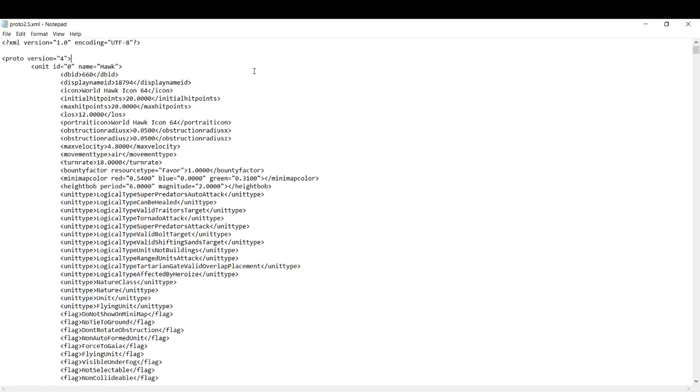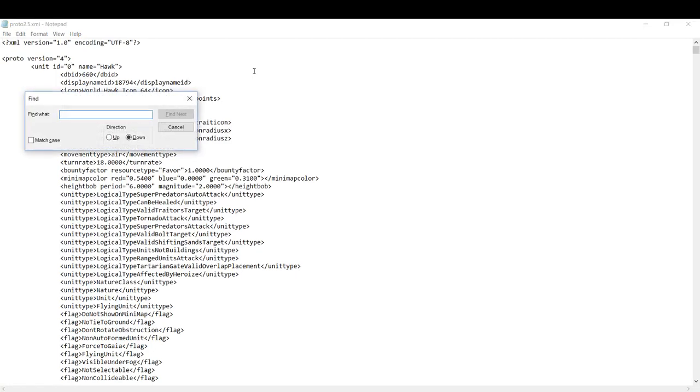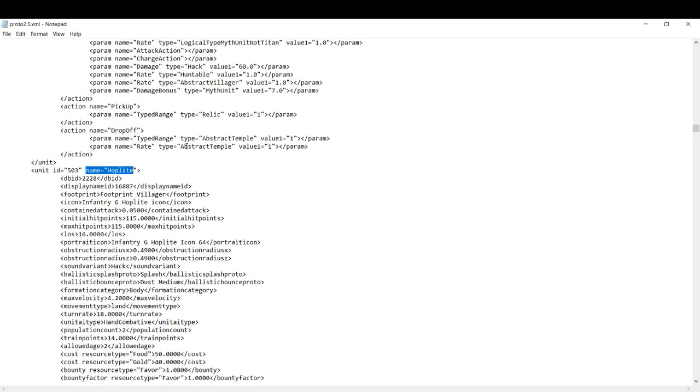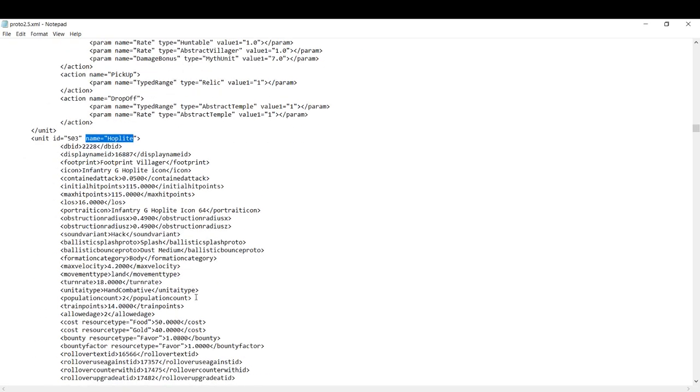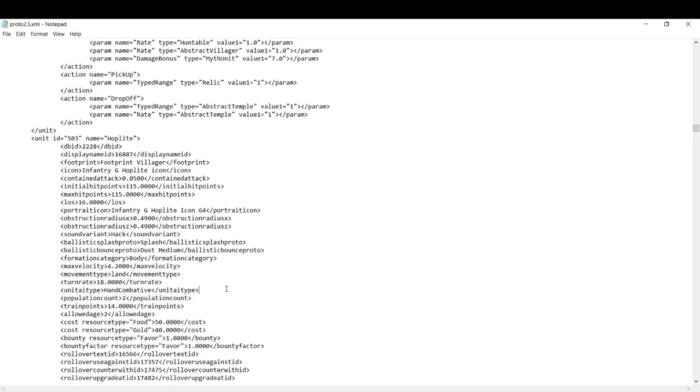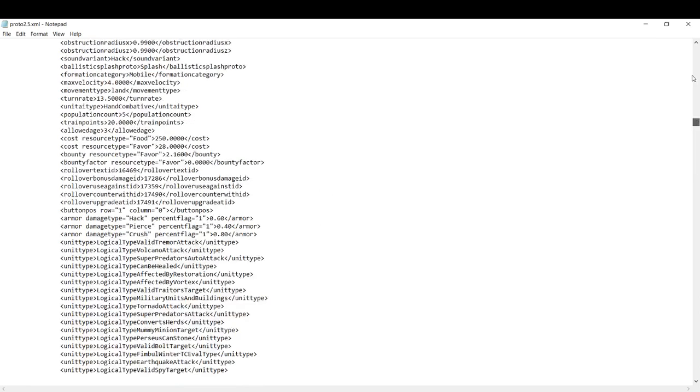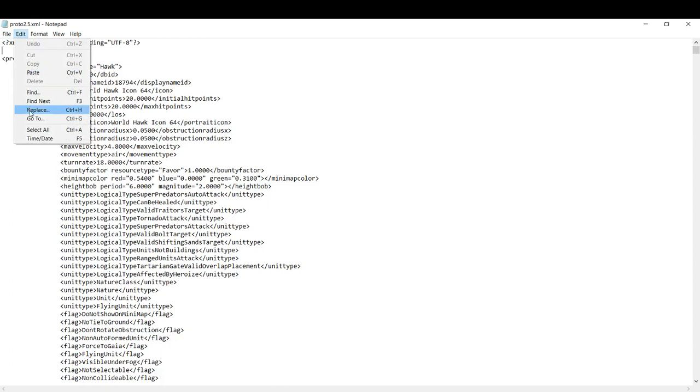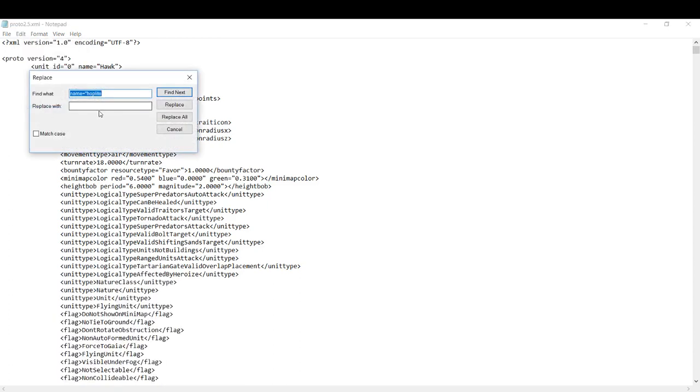Now I'm going to Ctrl F and search for a unit that I know already has a population cost like the hoplite. We're going to come down here and take this population count 2. We're going to come back to the top of the file and do edit replace, starting with population count 2. I can replace that with population count 1 and hit replace all.